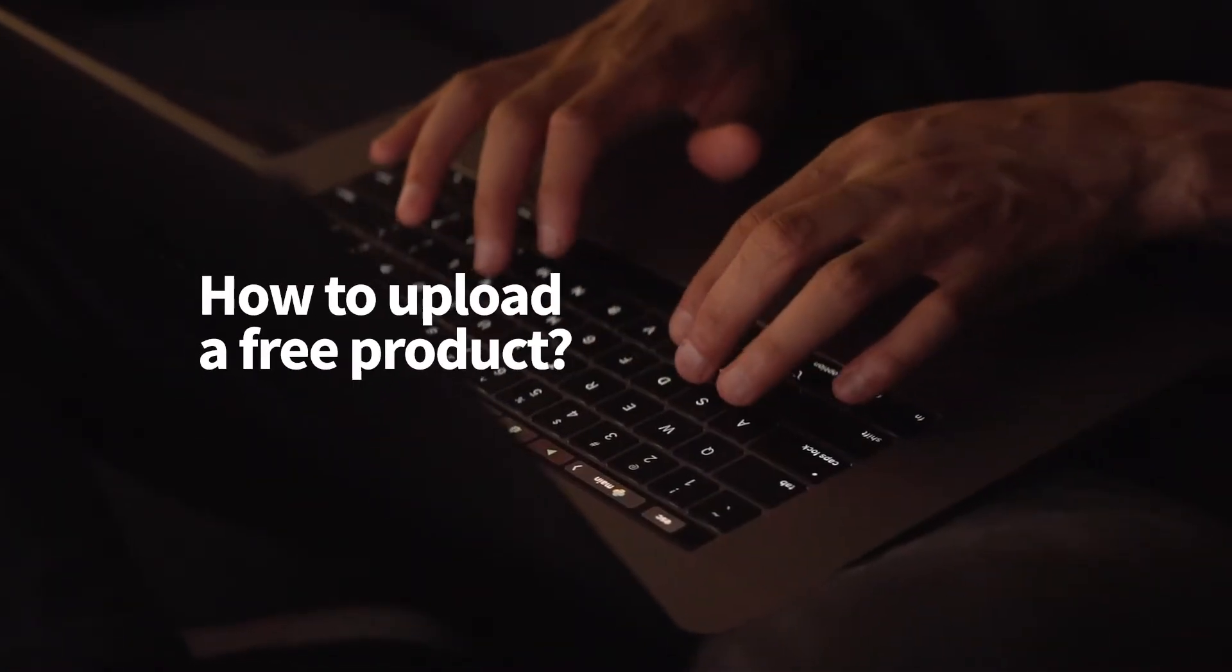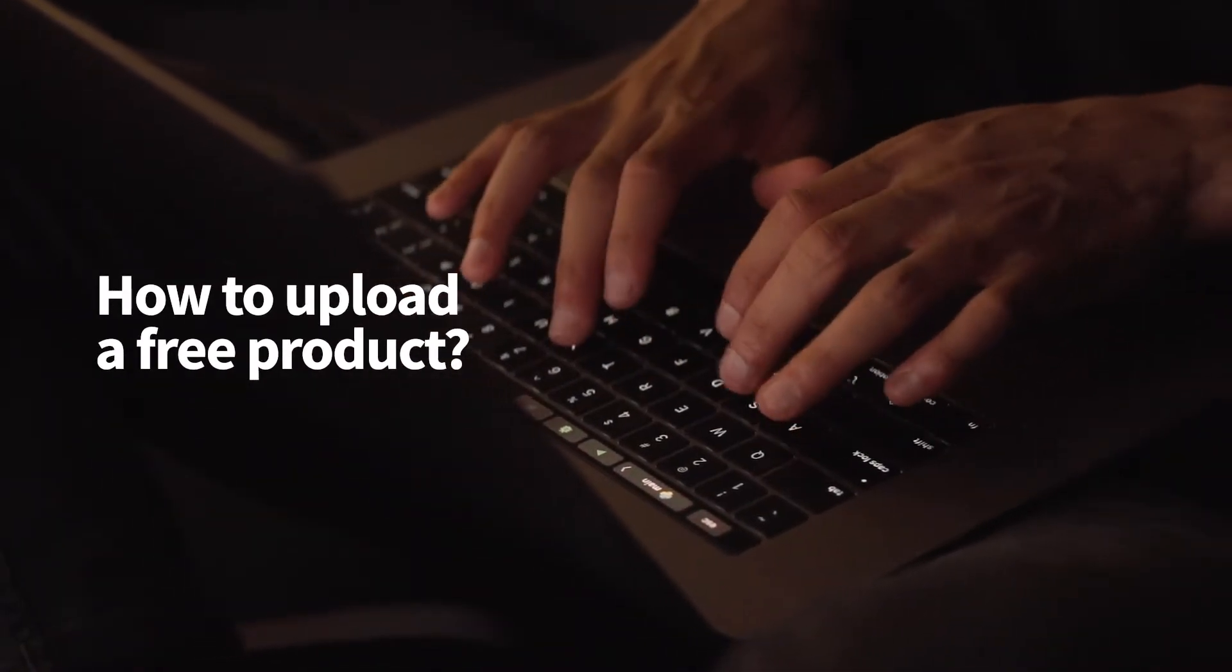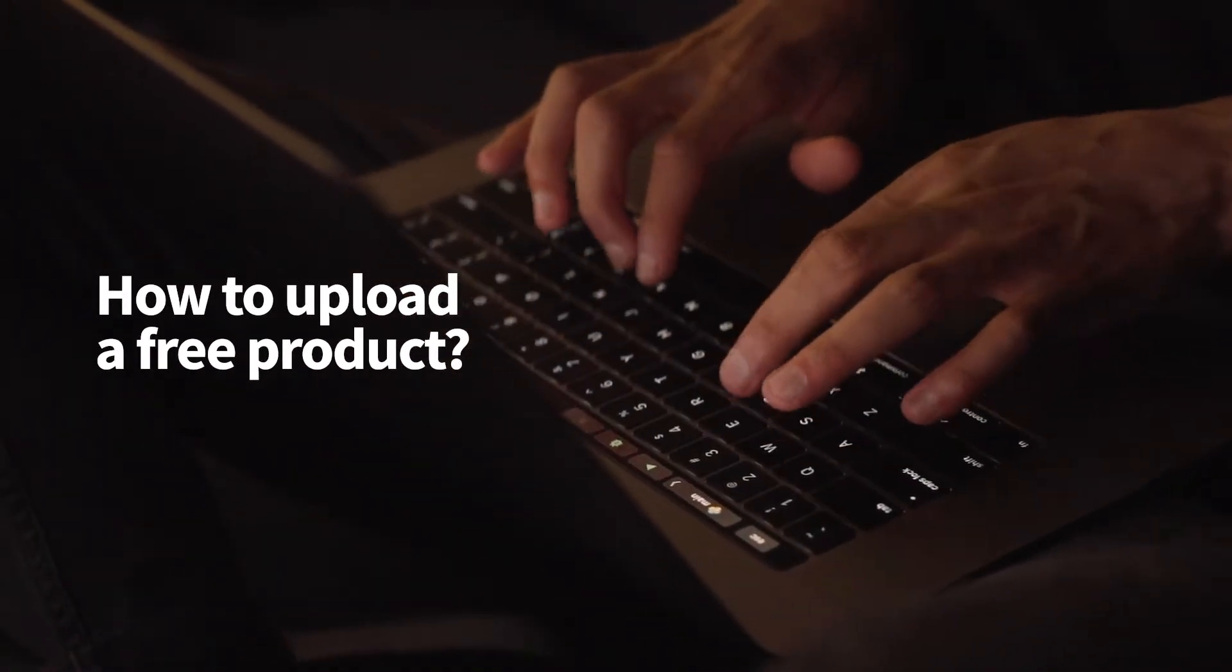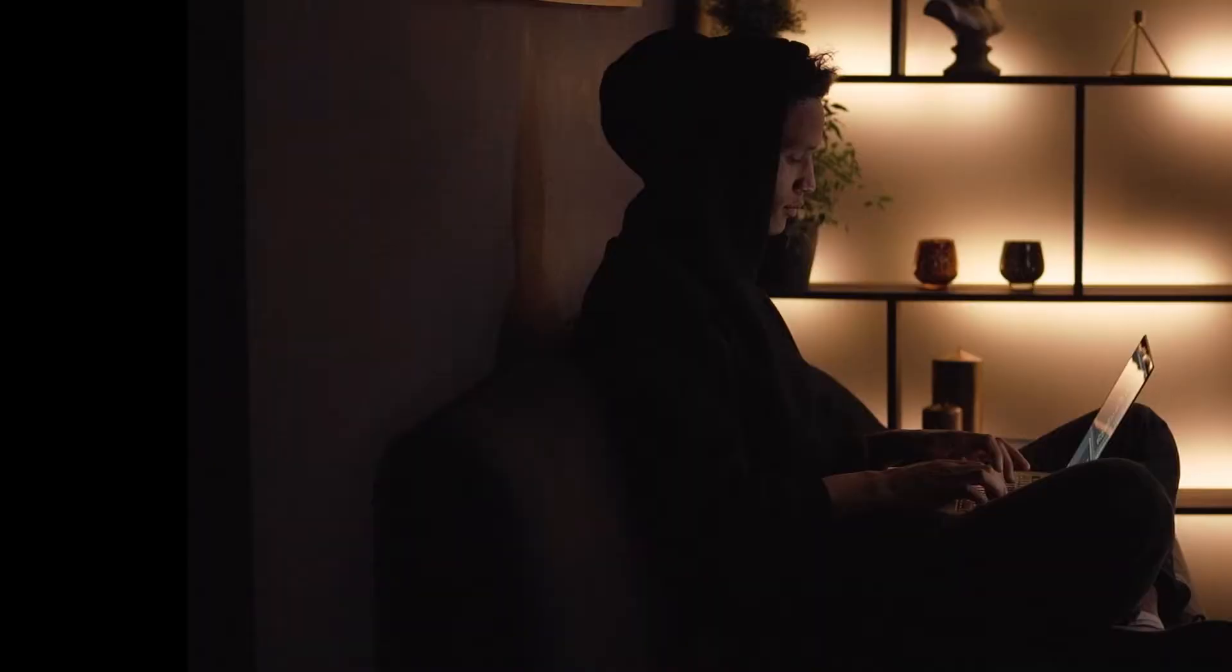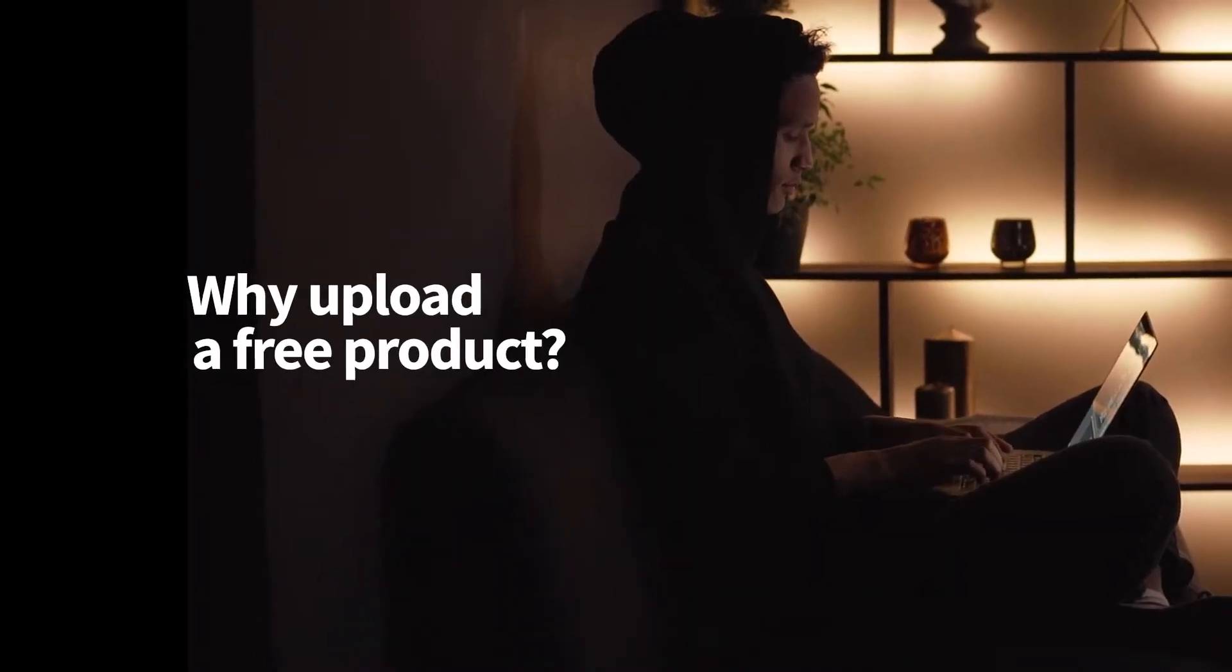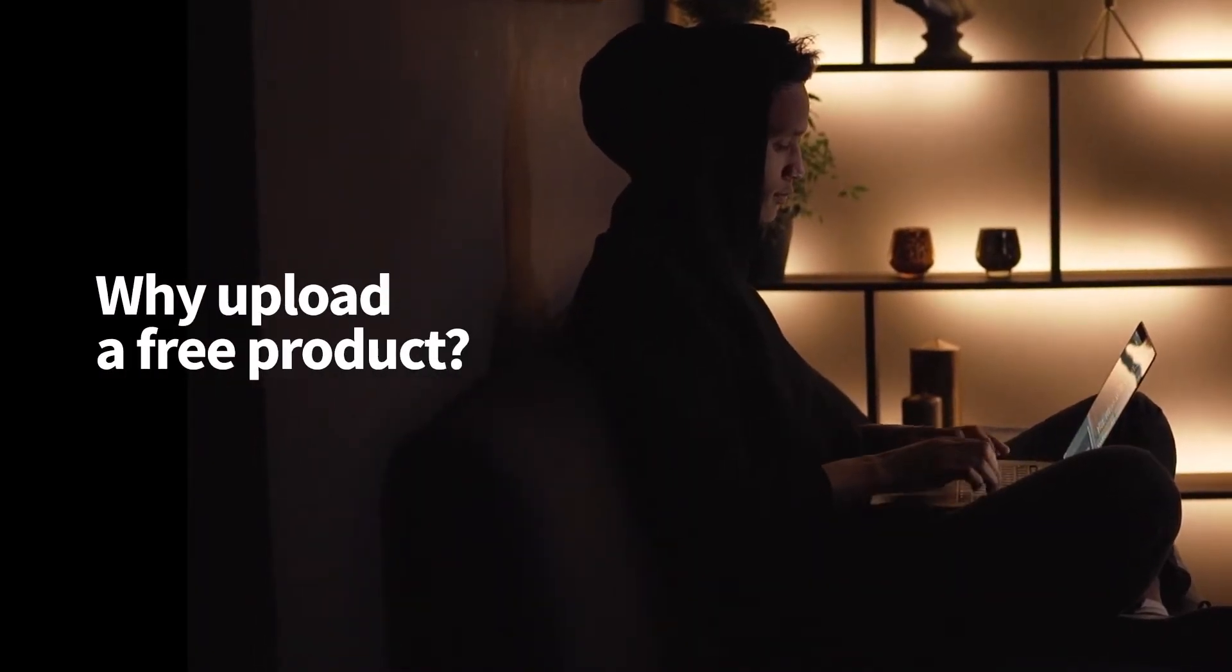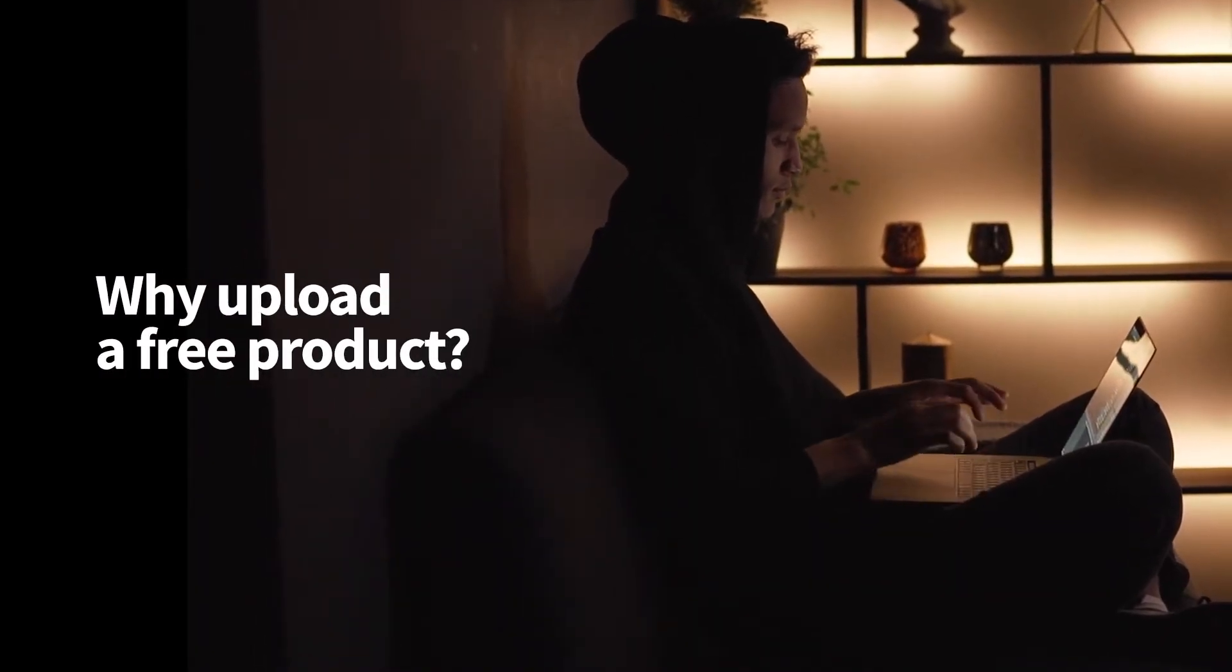Hi everyone, and in this video we'll have a look at how you can upload a free product to Template Master Marketplace and how it can actually help you increase your sales and grow your author profile and your reputation.